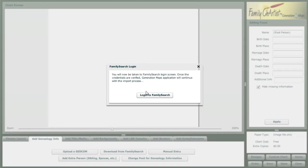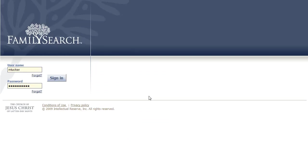This is going to go to the new family search website and connect to the information there. So I'll log in.